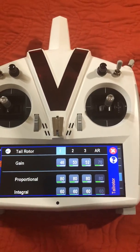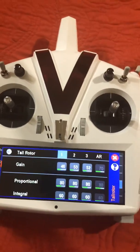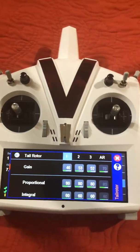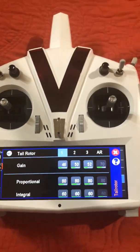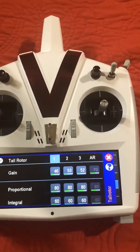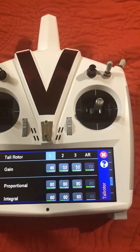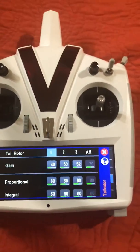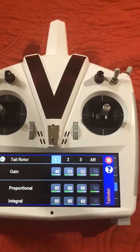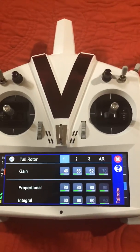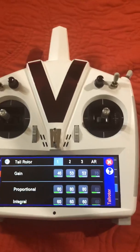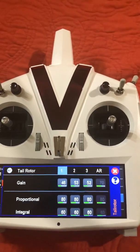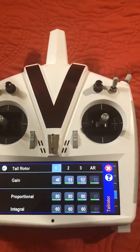If you're building a new model — or even a used one — always make sure the mechanical part is correct, the VBar is programmed correctly, and you have a good mechanical setup. Nine times out of ten you never have to touch any of this stuff. Guys running scale machines may need to adjust these numbers since those don't have the same tail setup as normal 3D machines.